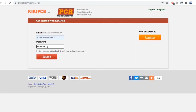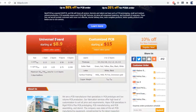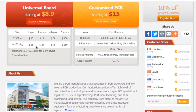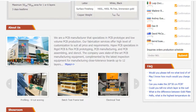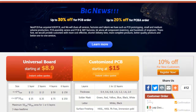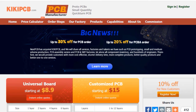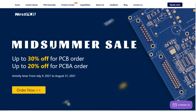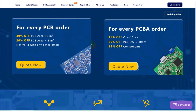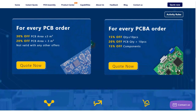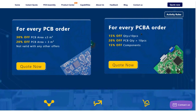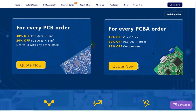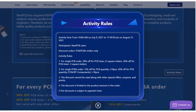For orders placed in Kiki PCB, NexPCB will arrange a dedicated salesperson to follow up and communicate with you, and NexPCB will take over all current orders. You can get up to 30% off for the PCB offer and up to 20% off for the PCBA offer. Check the activity rules to learn more about this.